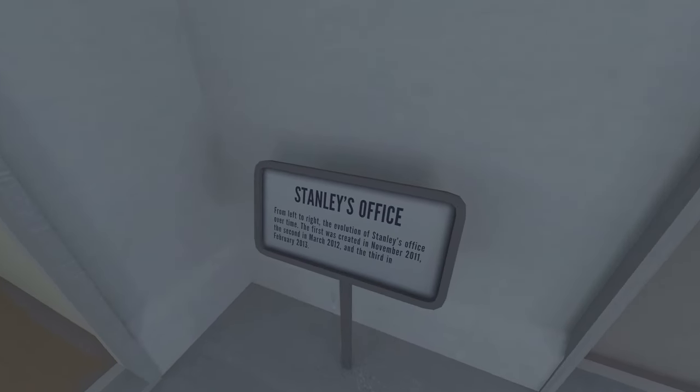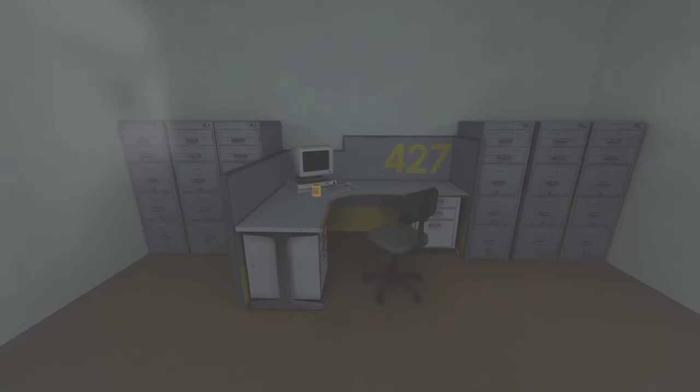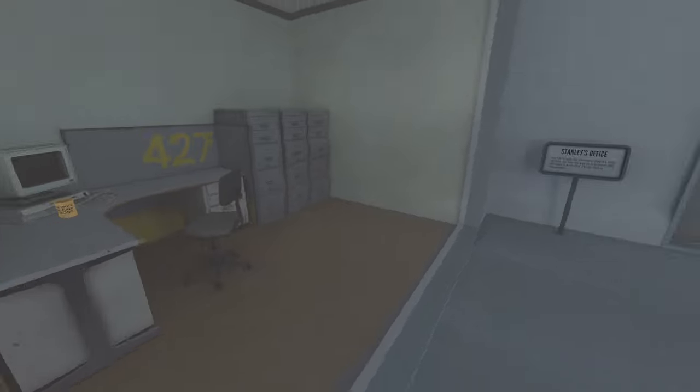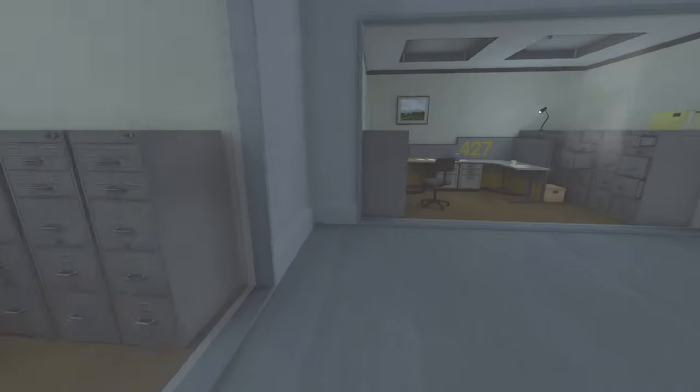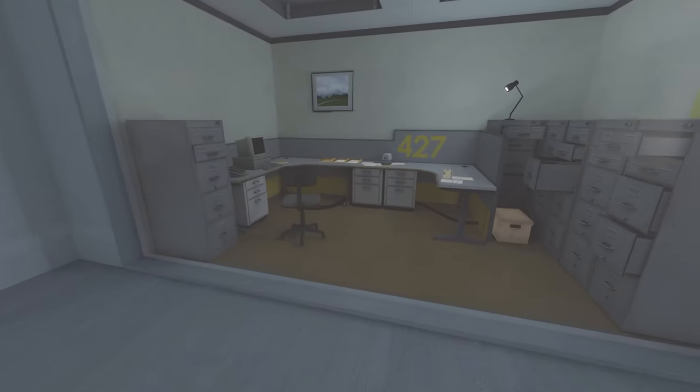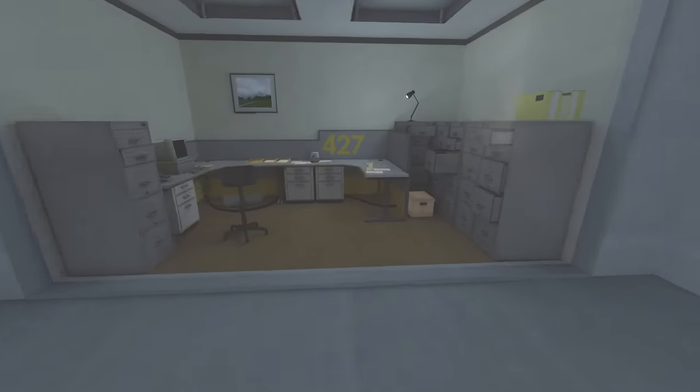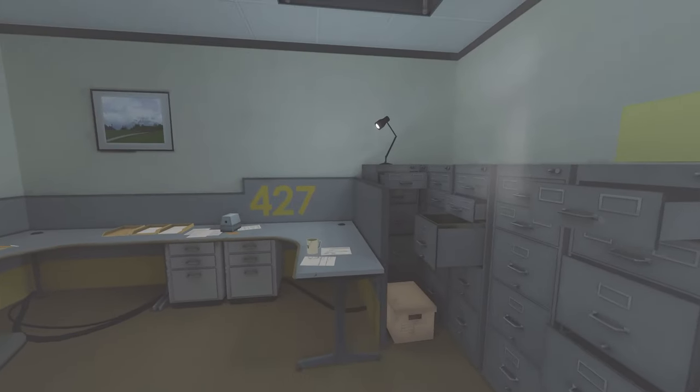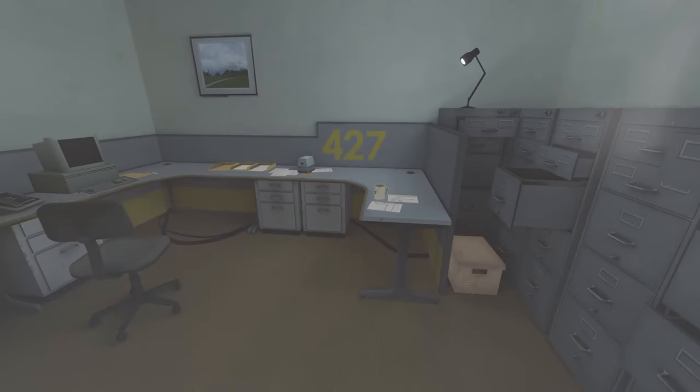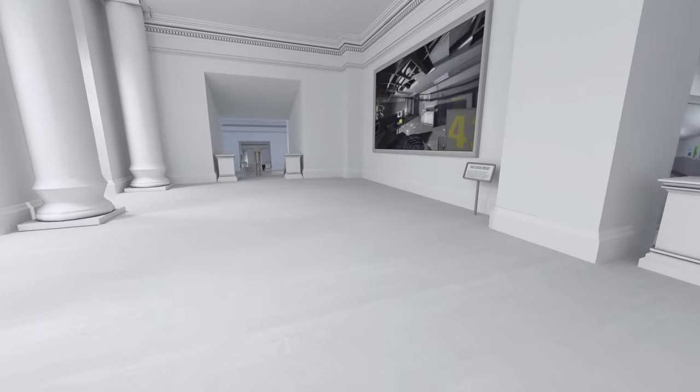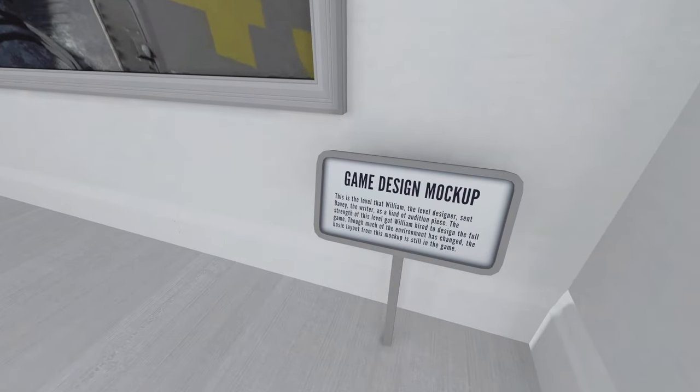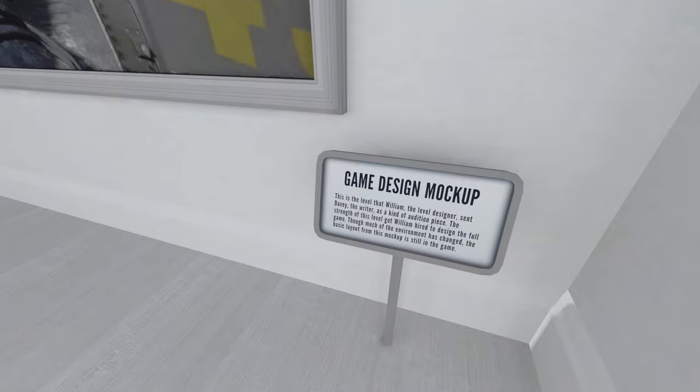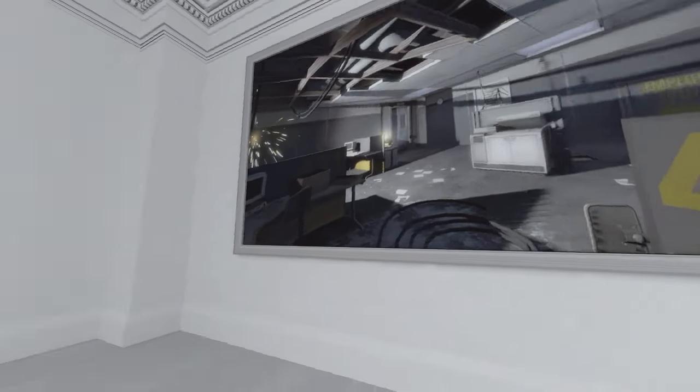Different offices. From left to right, the iterations. Oh, so originally my desk was normal-sized and then it got bigger. And this is pretty similar, but some of the drawers are open, there's an extra shoebox. For some reason, I've elected to put the light on top of the cabinet as opposed to the desk, okay. Game design mock-up. The level that William, the level designer, sent Davey, the writer, as a kind of audition piece. The strength of this level got William hired to design the full game. Though much of the environment has changed, the basic layout of this mock-up is still in the game. Dude, where are we? Oh yeah, the exit.